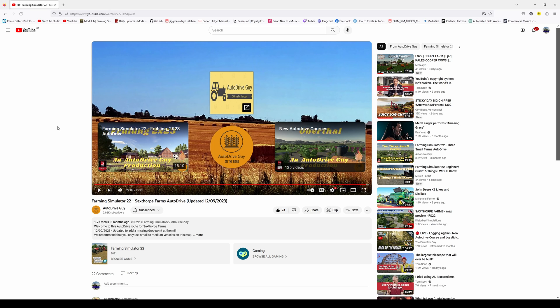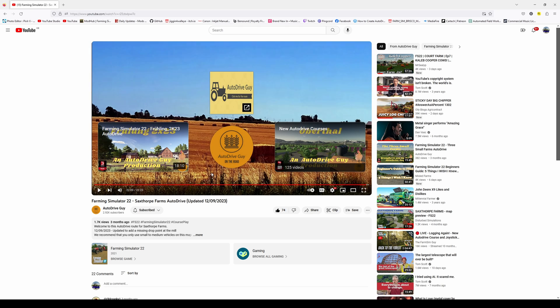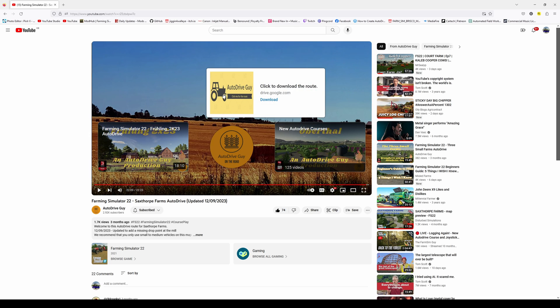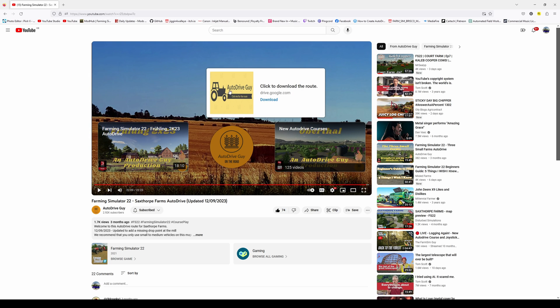So, once you've watched all of the video, you will be presented with this end screen, okay, so you can see, link to the channel, link to videos, this is the one that we want to look for. So, this is click to download the route.